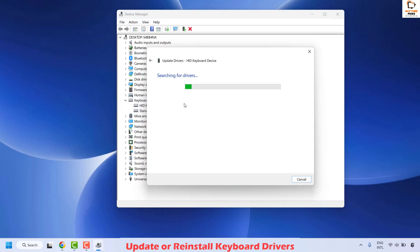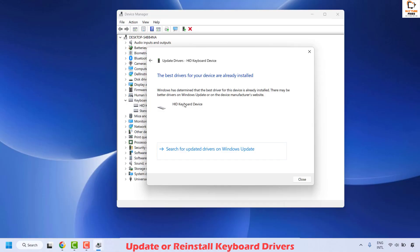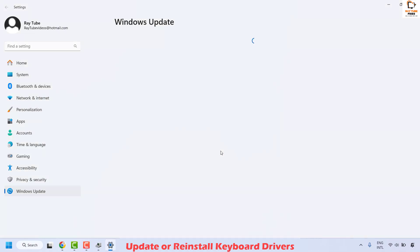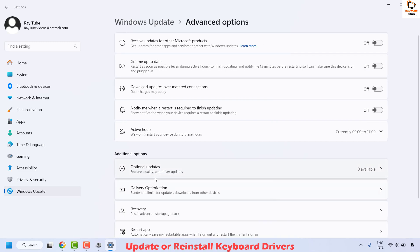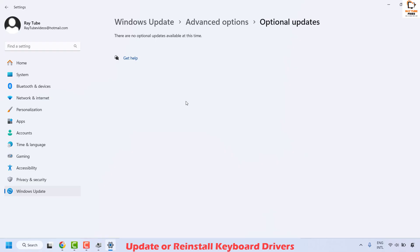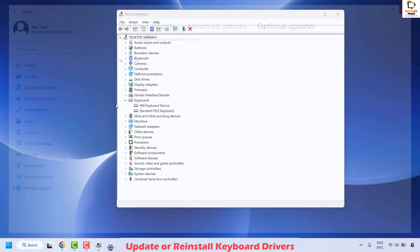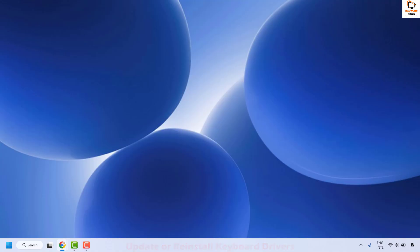Right-click and update the keyboard, searching automatically for drivers. You can also search for updated drivers on Windows Update — it will take you to the Windows Update settings. Check if there are any updates to be installed. Also go to Advanced Options and check for any optional updates available, as those are related to your hardware. Install any available updates, then close the window and restart your computer to check if your issue has been resolved.